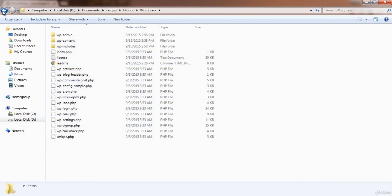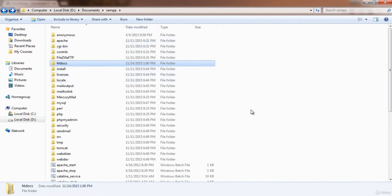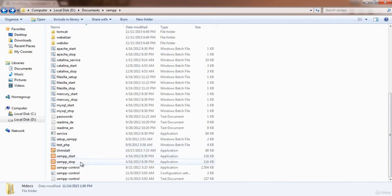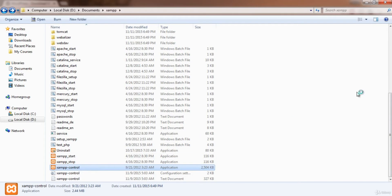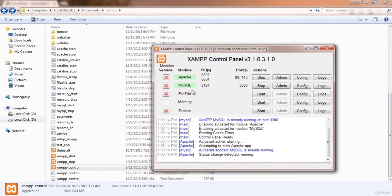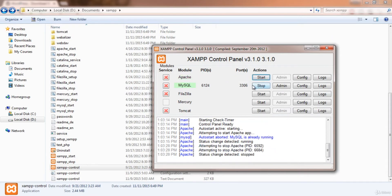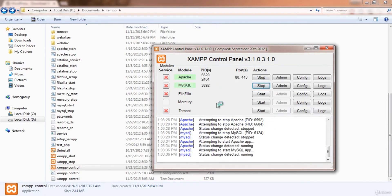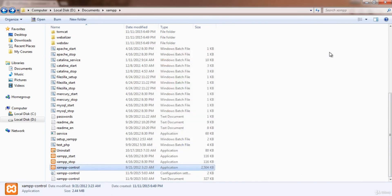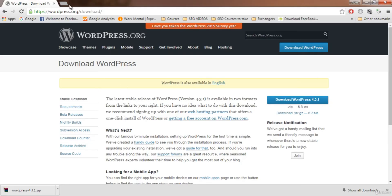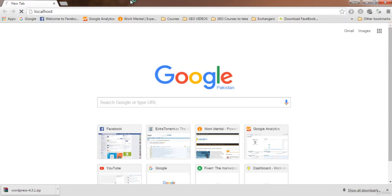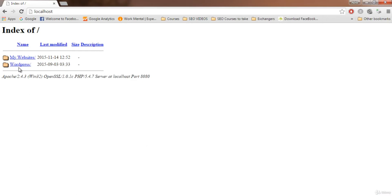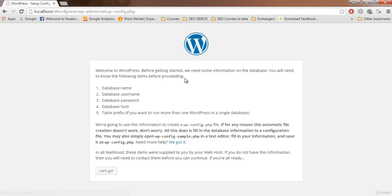Now open XAMPP. You'll see two services — Apache and MySQL. If you just installed XAMPP, both will be stopped, so click 'Start' for Apache and 'Start' for MySQL. Once both are running, open your browser and go to localhost, then click on the wordpress folder.